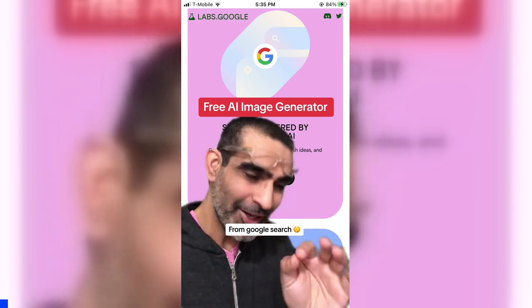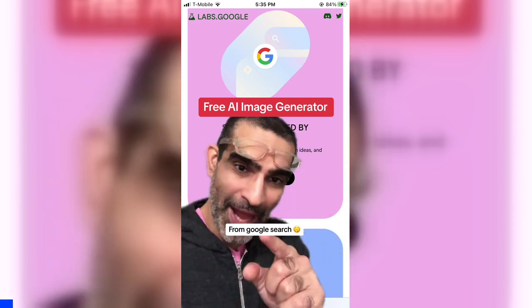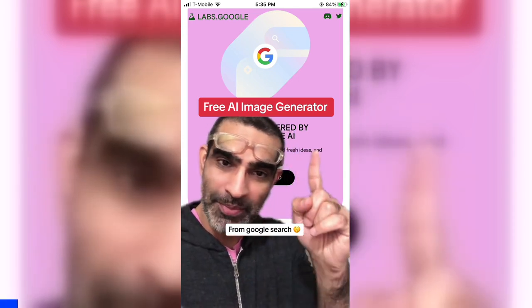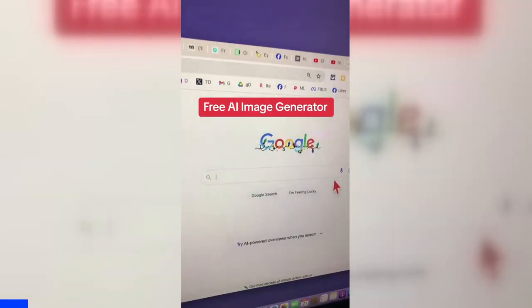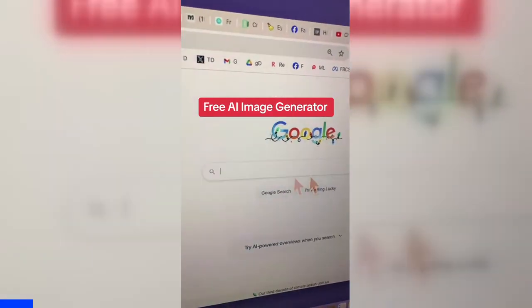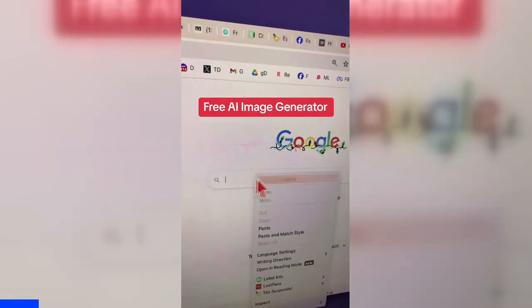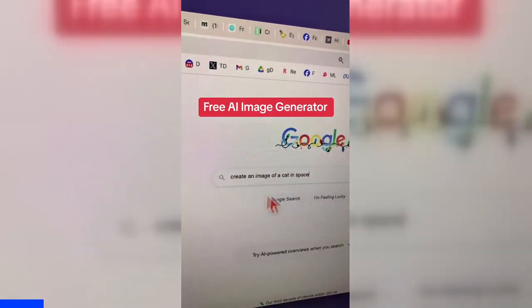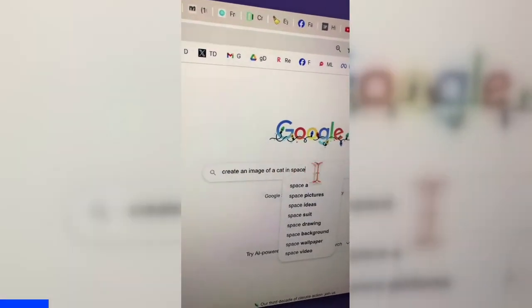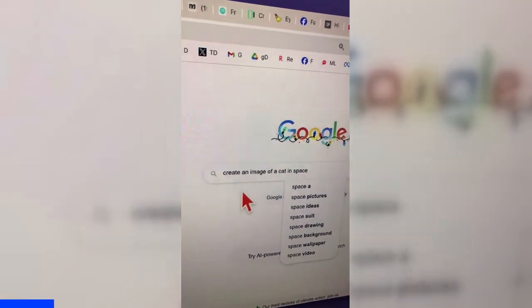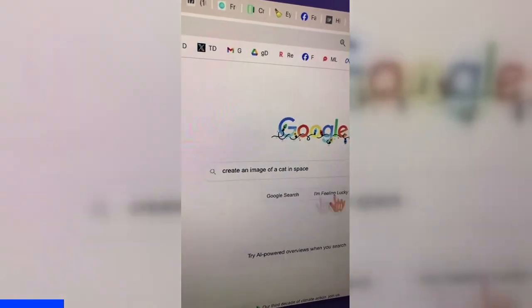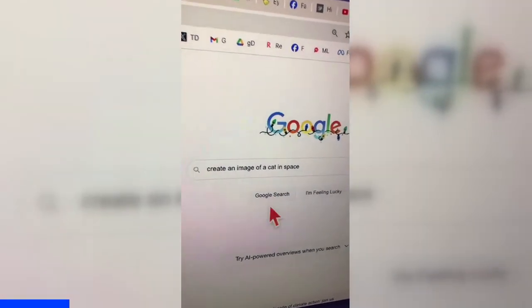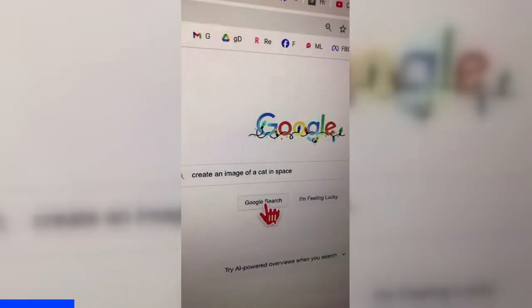You are probably not going to believe me, but now you can generate images from Google search bar. For example, check this out. I'm going to go to Google and let's do this prompt: create an image of a cat in space, and then click on Google search.